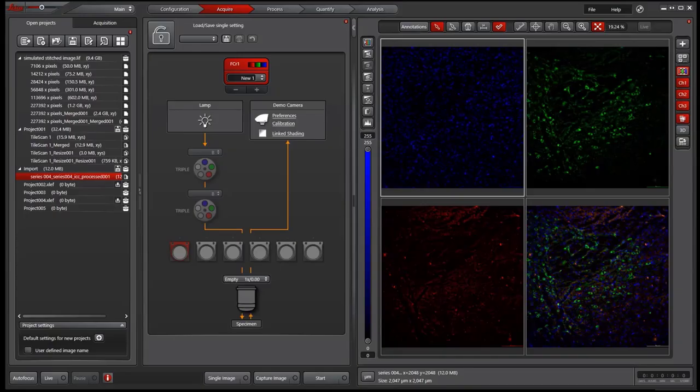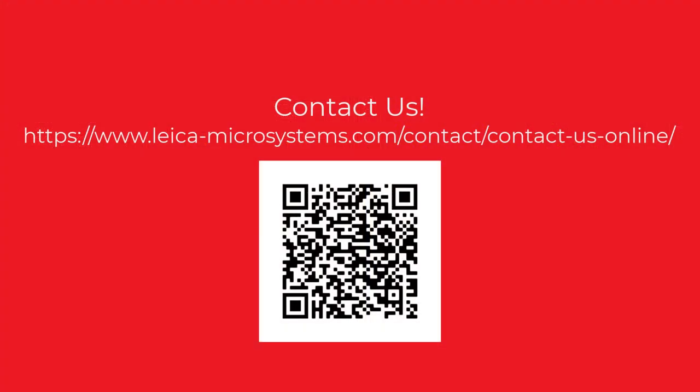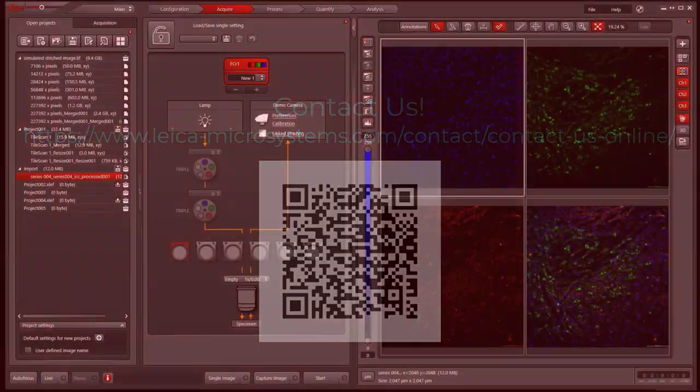So now you should know how to handle large image size in LSX software now. If you have any questions, please contact a local advanced workflow specialist or fill out the form at leica-microsystems.com. Thank you.